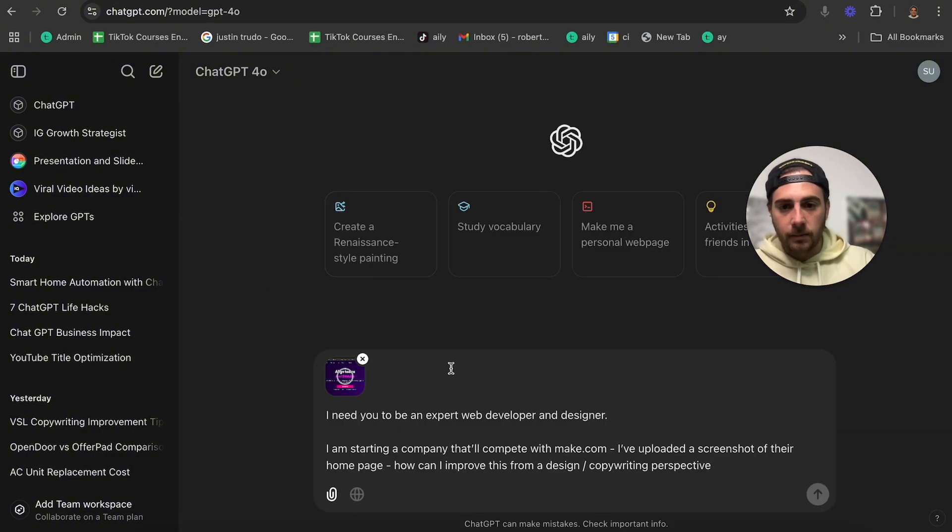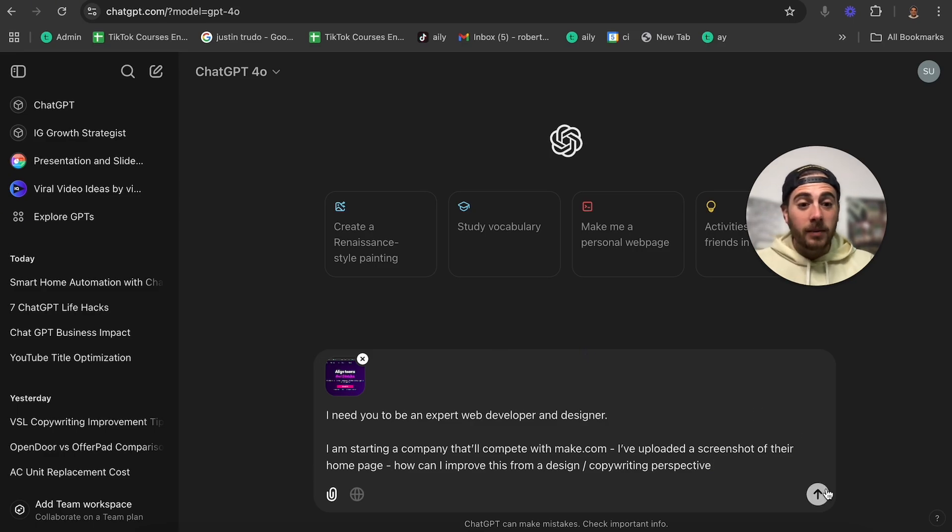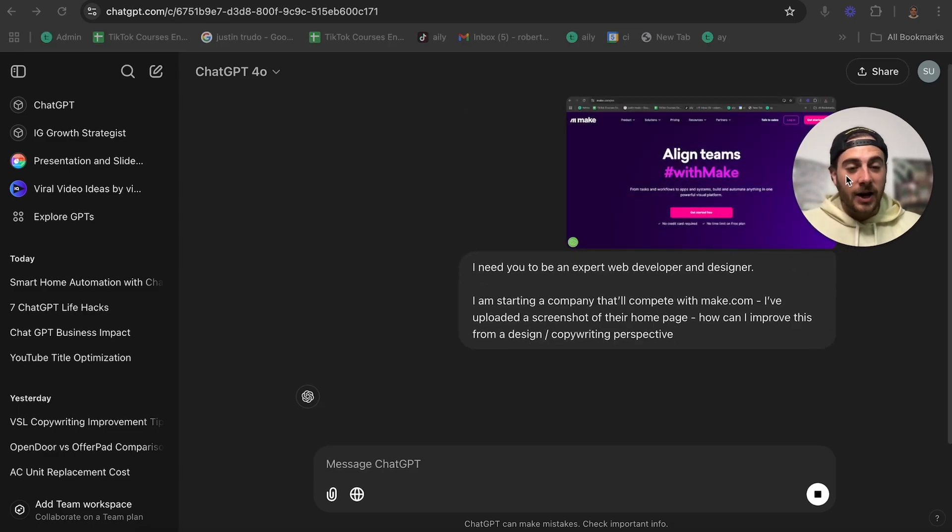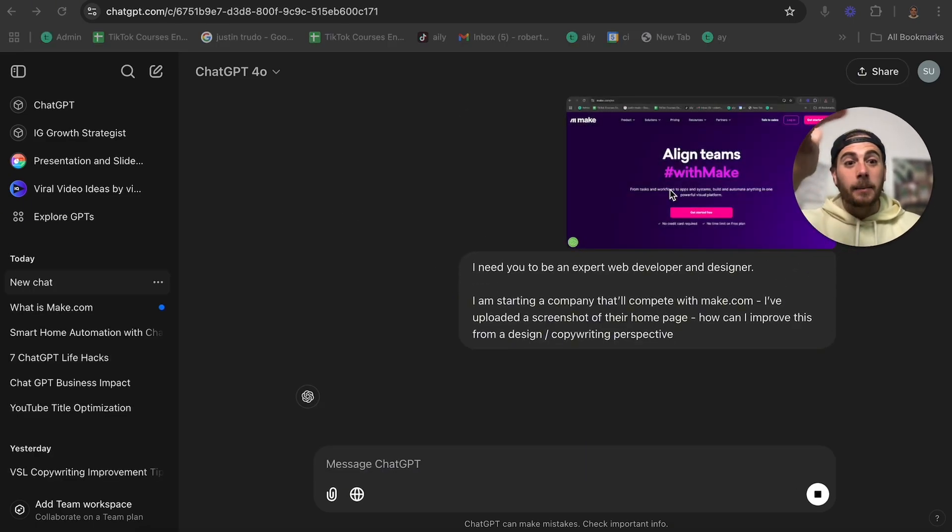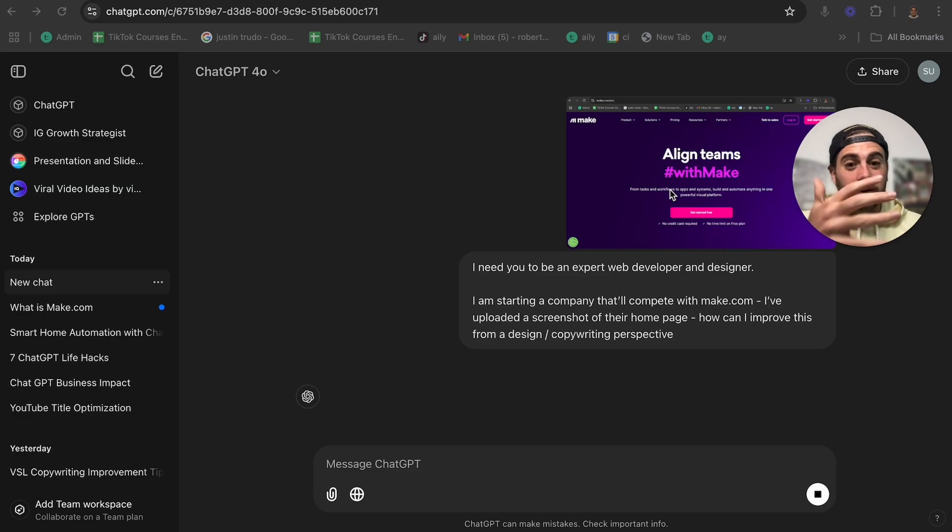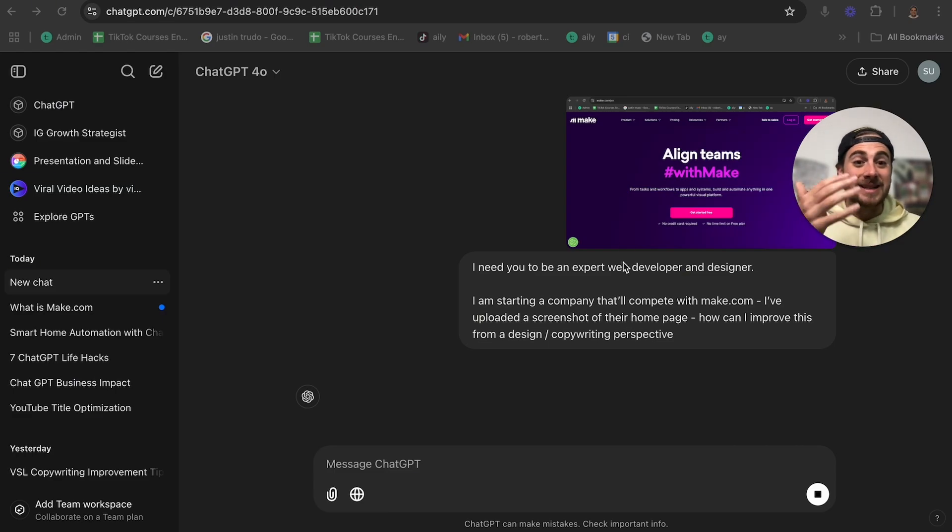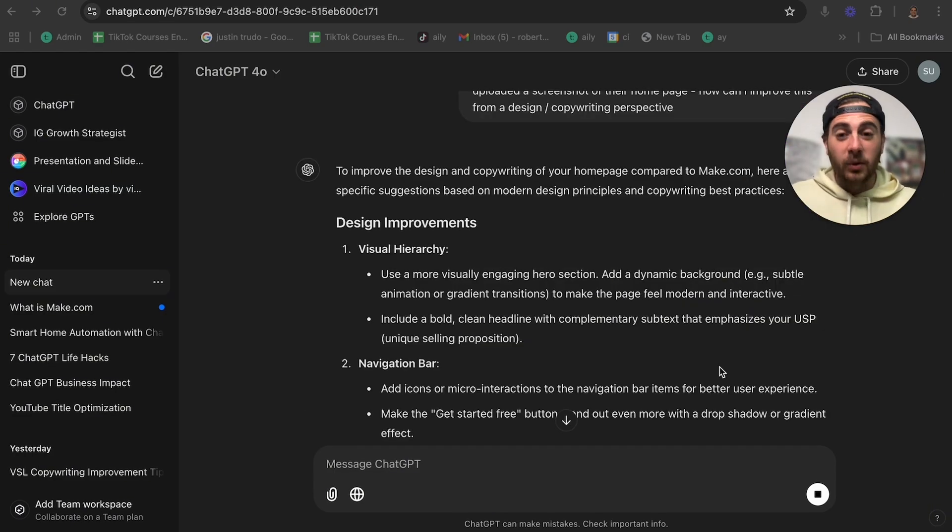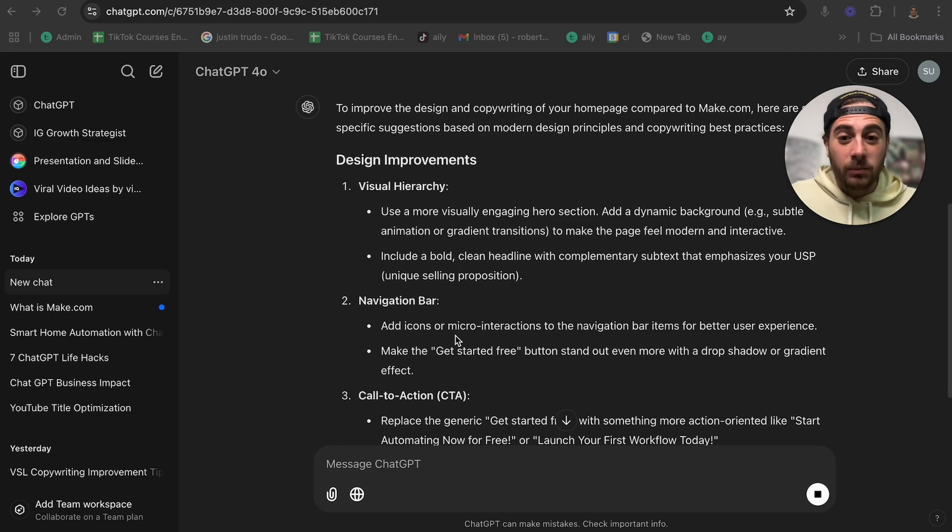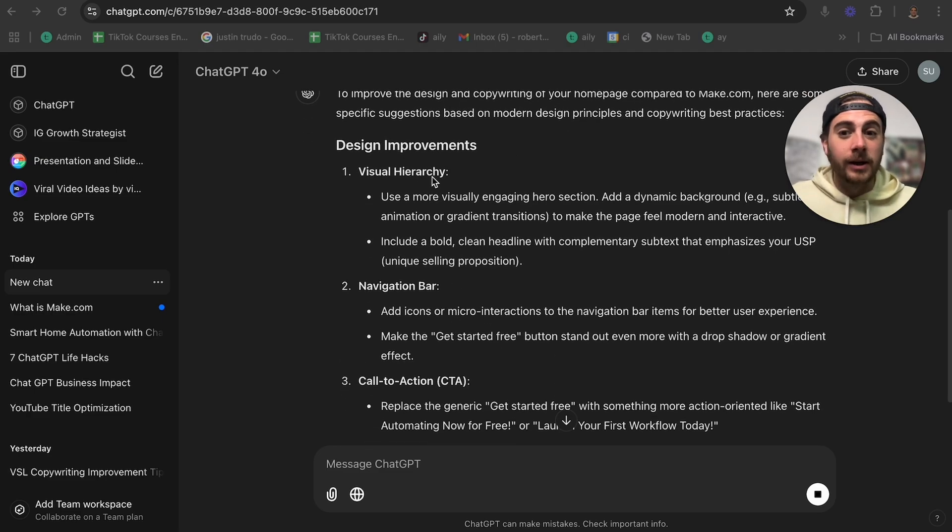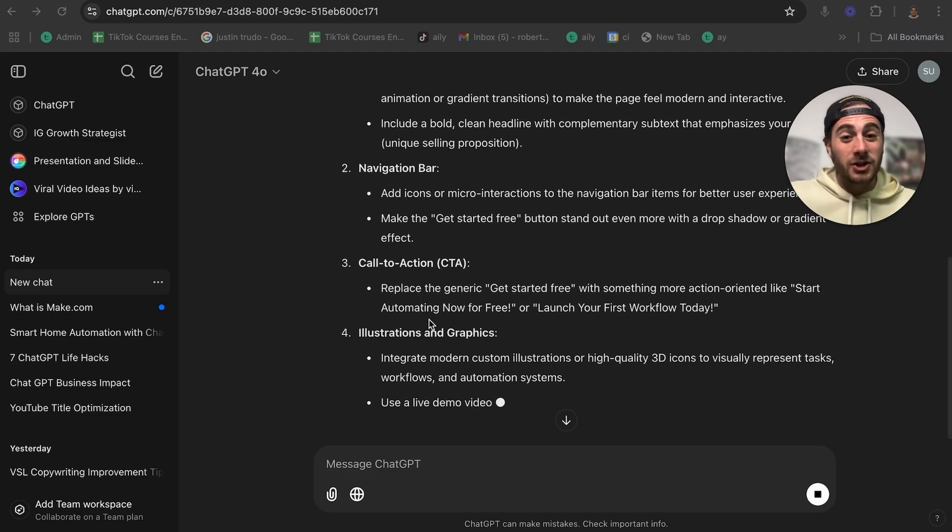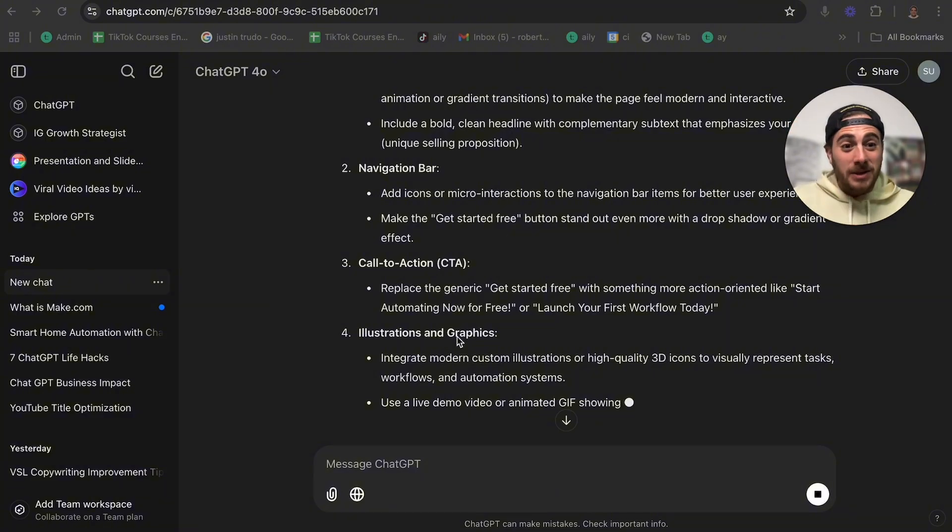Can you please improve this from a design and copywriting perspective? I'm going to take this screenshot, throw it in here. And now what I'm going to be able to do is get feedback from ChatGPT about how I could improve this website and different things I could test. For example, it has different design improvements with the visual hierarchy, the navigation bar, the call to action, and it keeps going.